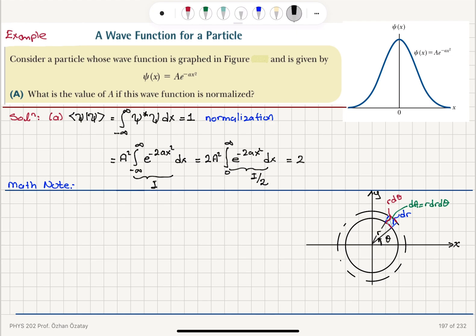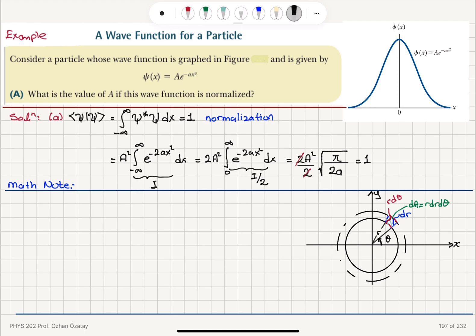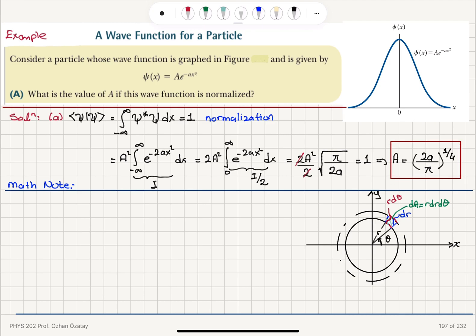This gives me 2A squared divided by 2 times the value of the integral from 0 to infinity of e to the minus 2a x squared dx, which you can look up from tables or perform the integration. That value is one half times the square root of pi over 2a, and the whole expression equals 1. So the constant A equals the fourth root of 2a over pi.